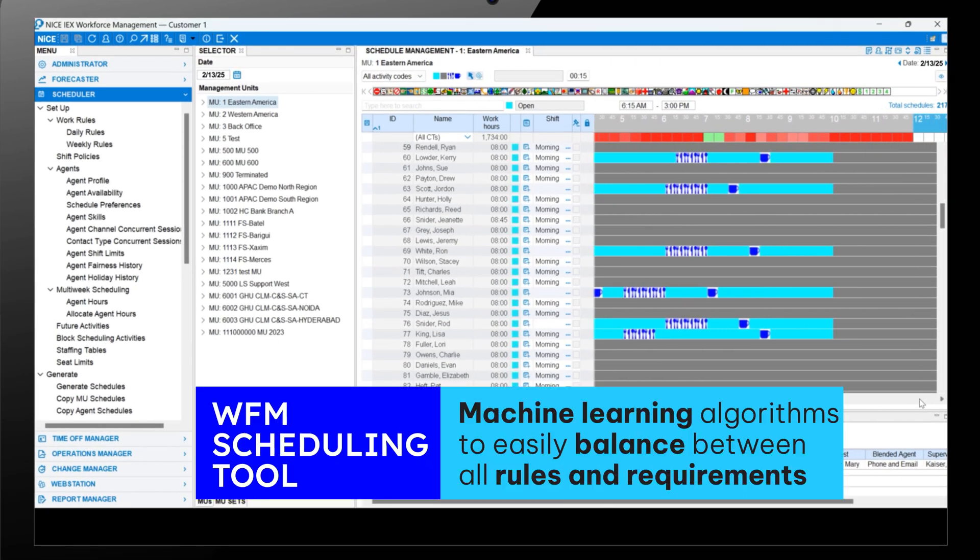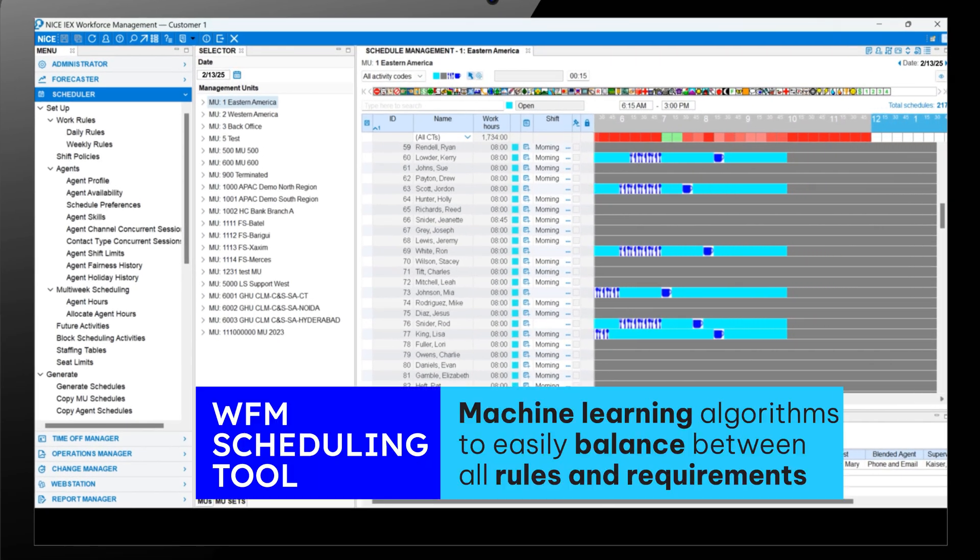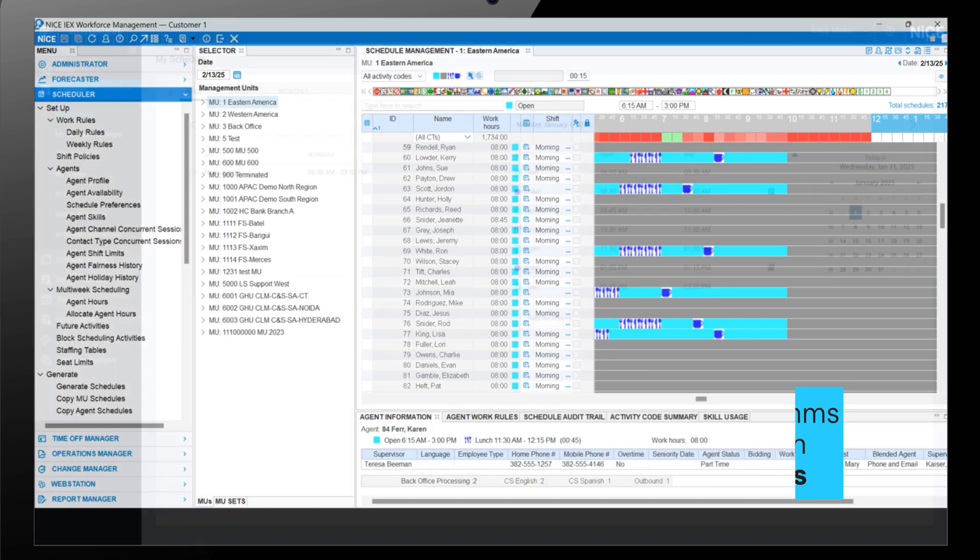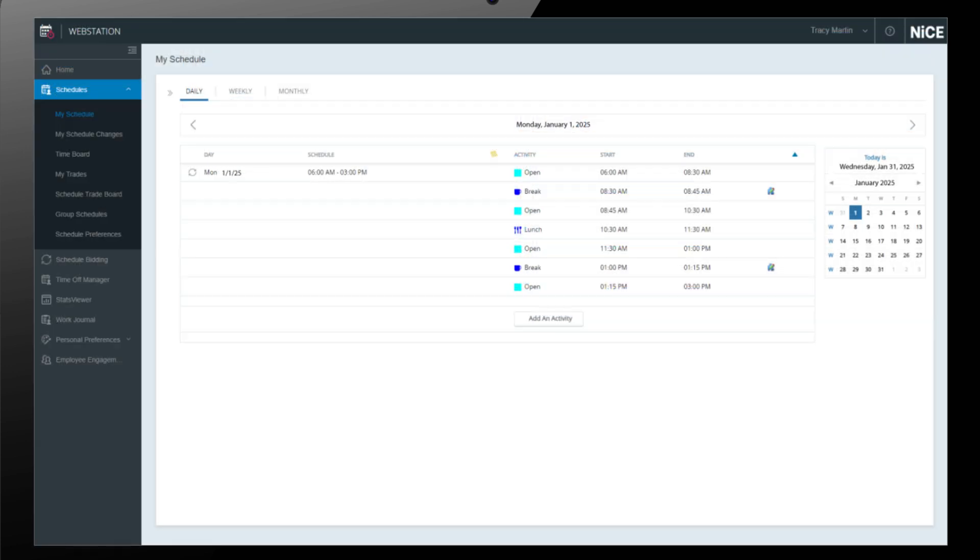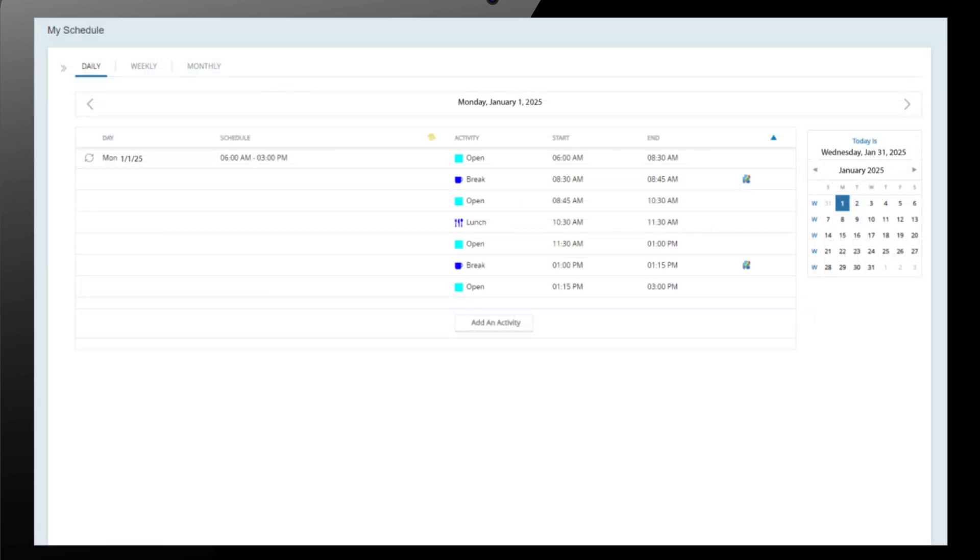The extreme complexity of balancing between all these variables is easily handled by the machine learning algorithms embedded in the WFM Suite scheduling tool.